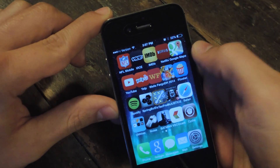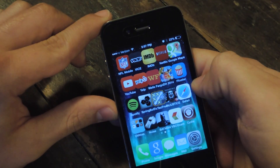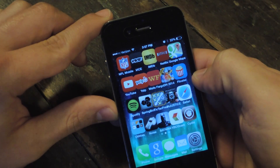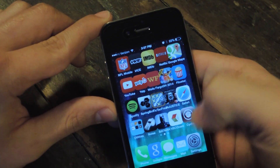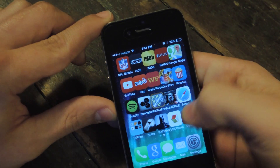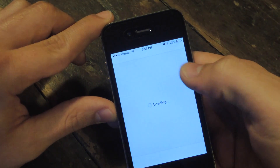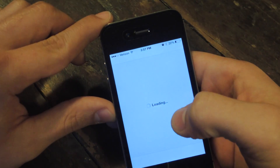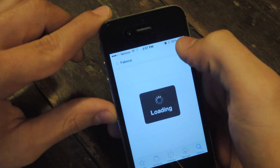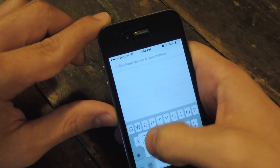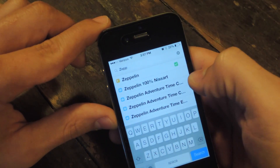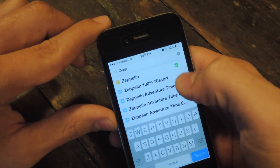So after you jailbreak your device, you're going to open Cydia, which is pre-installed after you jailbreak it. You're going to hit the search tab and the first thing you're going to type in is Zeppelin — it should be the first result after you type in two P's.